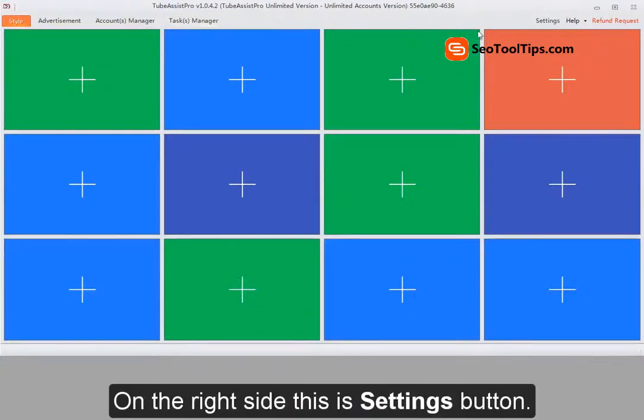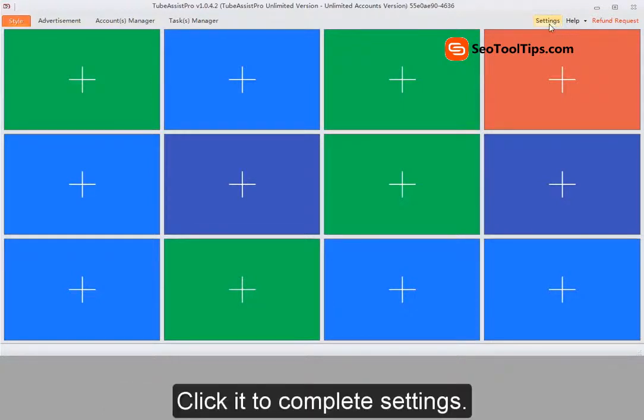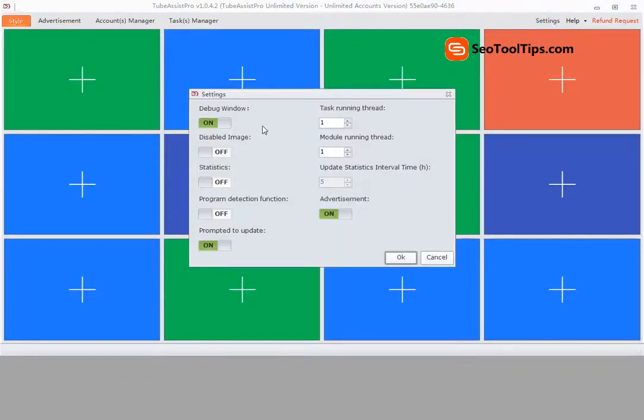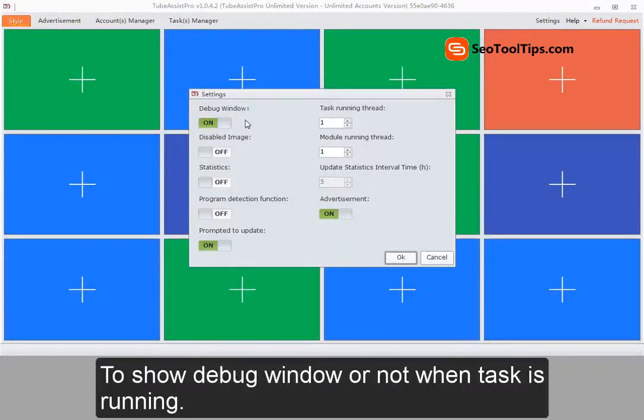On the right side, this is the settings button. Click it to complete settings. To show debug window or not when task is running.